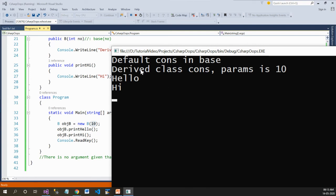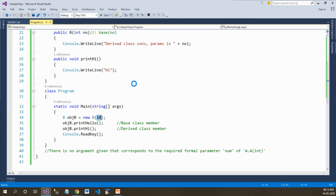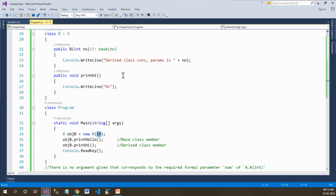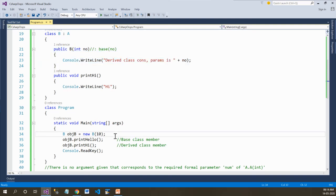The parameterized constructor of the derived class also gets called. This means in this situation, where there is a default constructor in the base class and a parameterized constructor in the derived class, it will call the default constructor of the base and the parameterized constructor of the derived. Stay tuned, thanks.